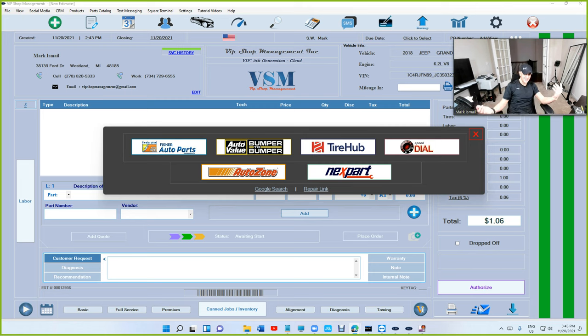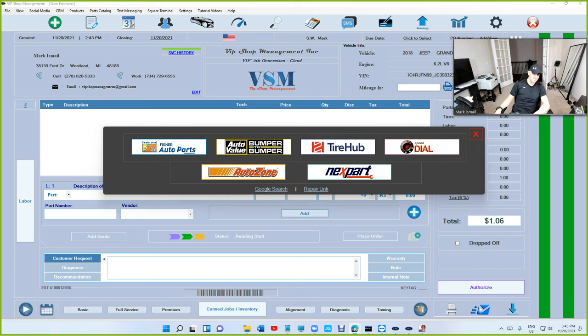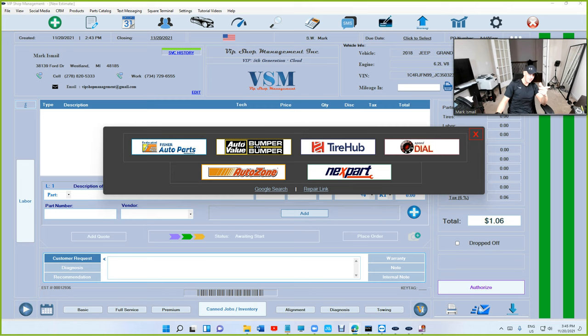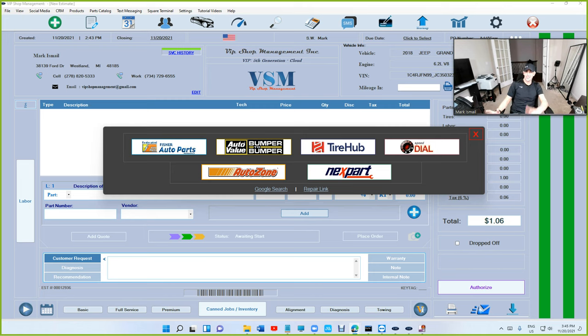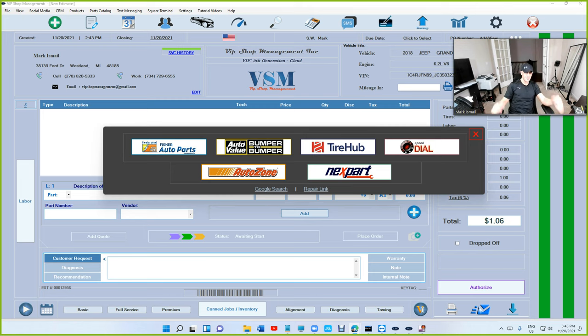I believe all the VIP users are excited of being part of this journey and I appreciate you all. Let's continue on doing this and let's see how far we can go. That's about it. Use VIP Shop Management. I love this system and enjoy and save time. Always I talk about time. Anyway, until next time, I appreciate you guys and thanks for watching.